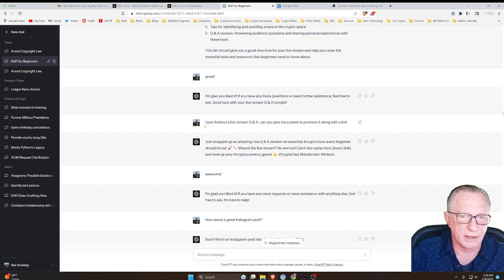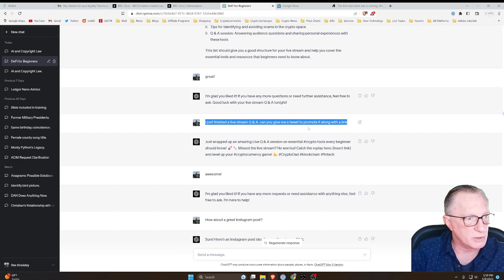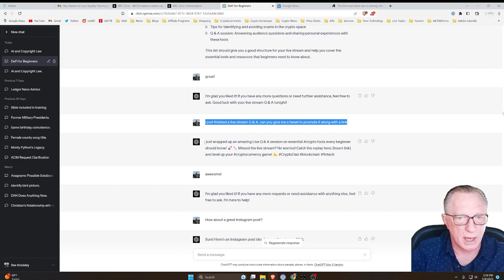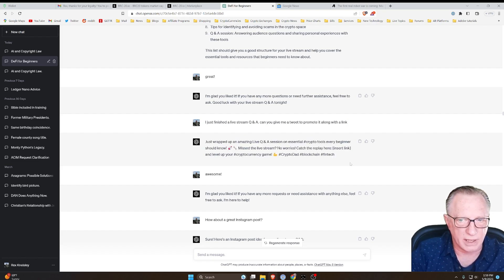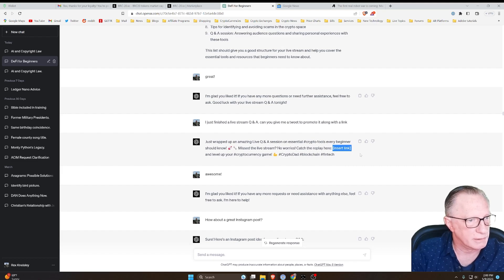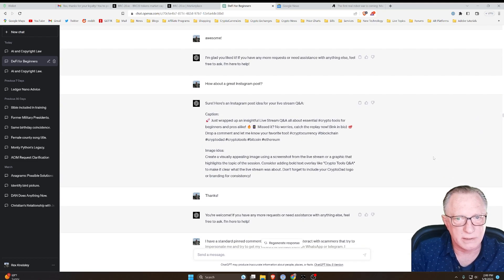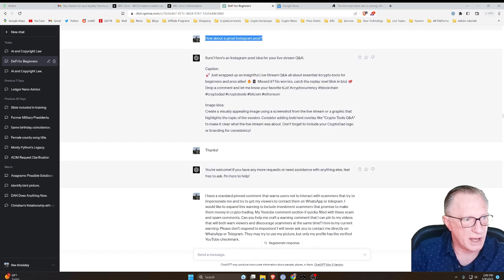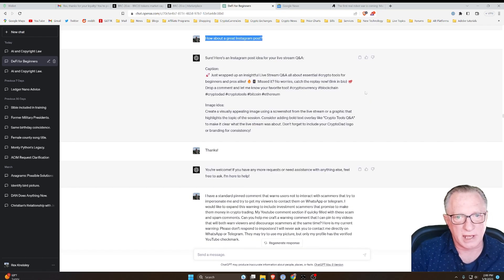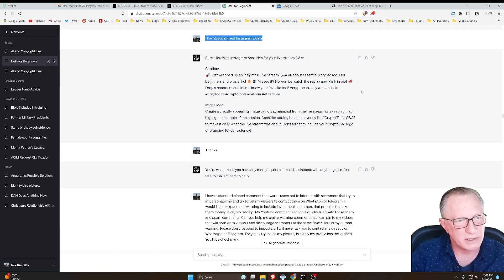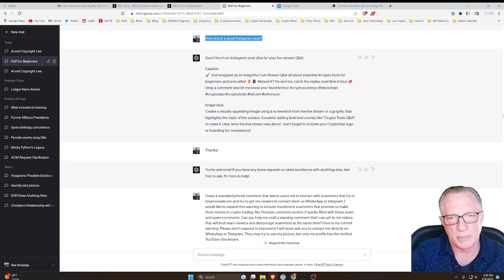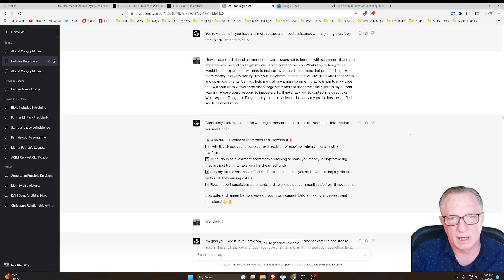Remember when you're dealing with ChatGPT to be specific and clear cut. Like here, I said I just finished my live stream Q and A, can you give me a tweet to promote it? And it spits out a tweet with hashtags and everything. And then it just has insert link here. And then I can say, well, how about an Instagram post? It spits out a great Instagram post.